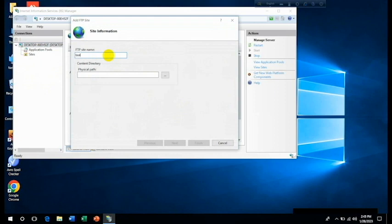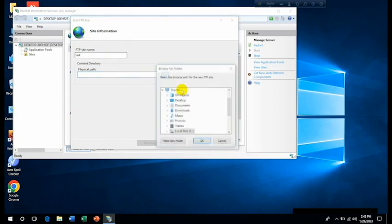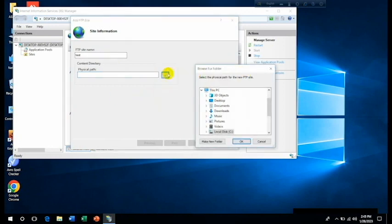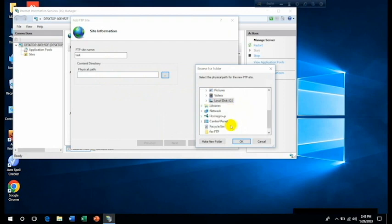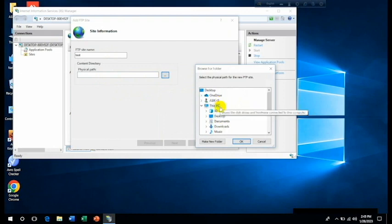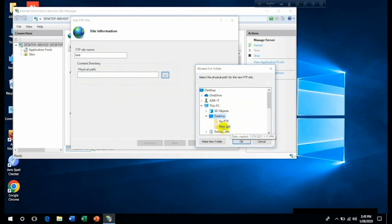And then here you can see that FTP site name. We may provide the name we want, no problem. OK. Then click on three dots to show your path and then go to the desktop, because we would love to share anything for our betterment, for our understanding, this folder from desktop. Then click on OK and then click on Next.